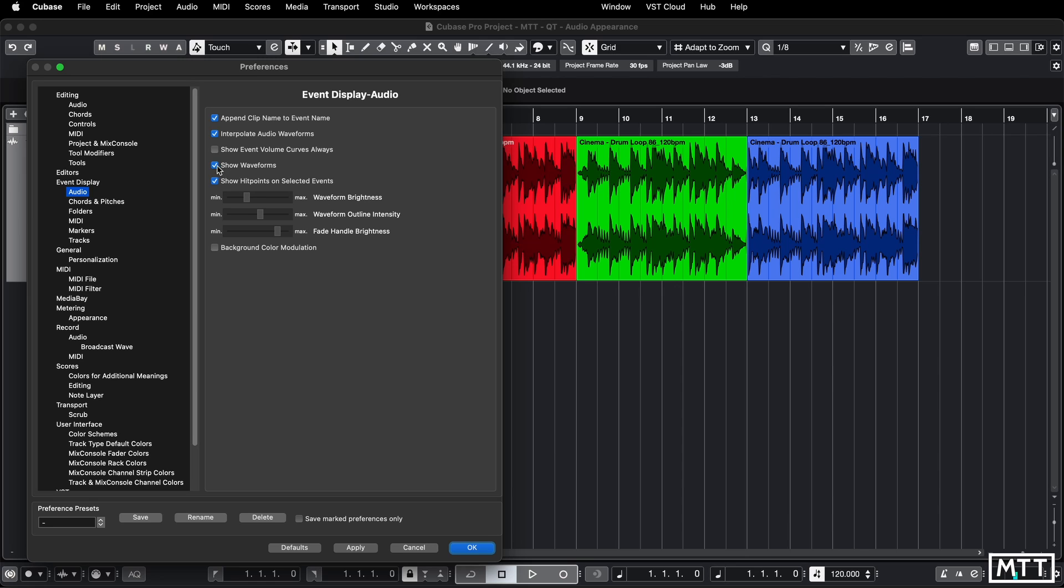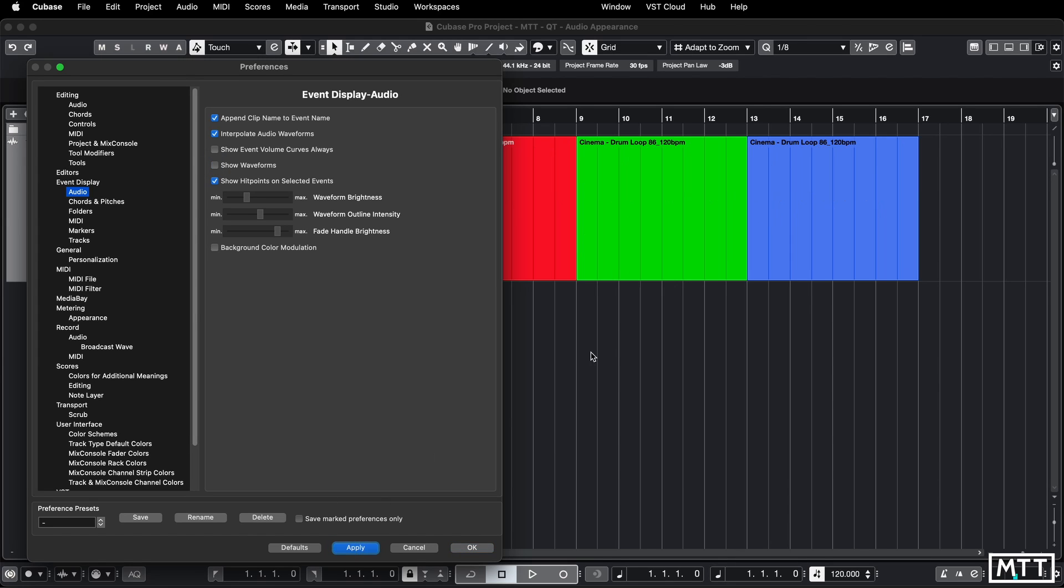First things first, you can turn the waveforms off. You can just click that and then you get no waveforms. Seems slightly strange and I would always be thinking these are empty parts, so I'm going to put that back on.